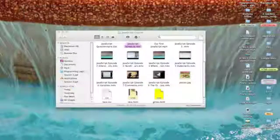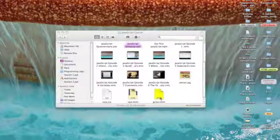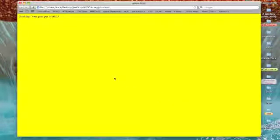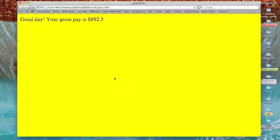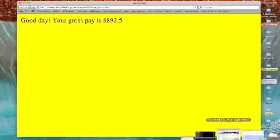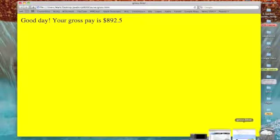So what does it look like when we run it? Well, let's have a look. We'll click on the page and there it is. It is 1:56 PM, so we're not before 10 AM, so we get the message 'Good day! Your gross pay is $892.50.'